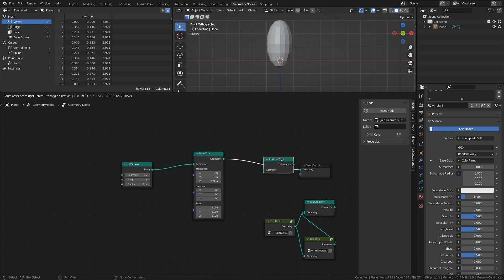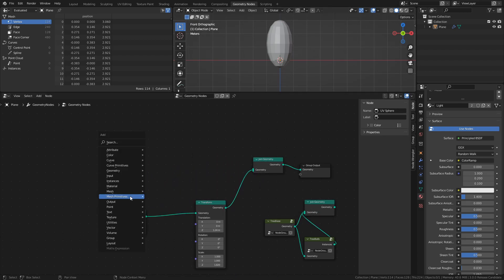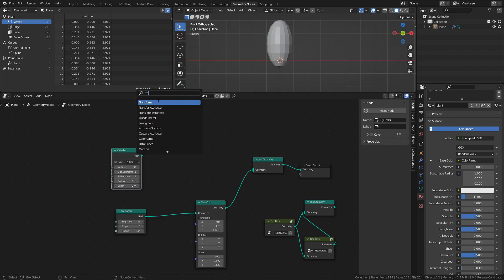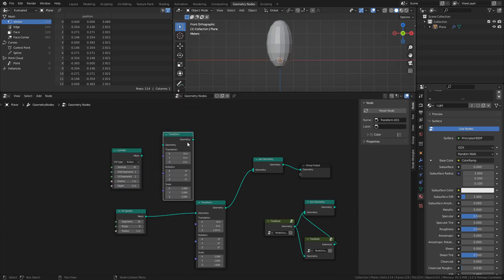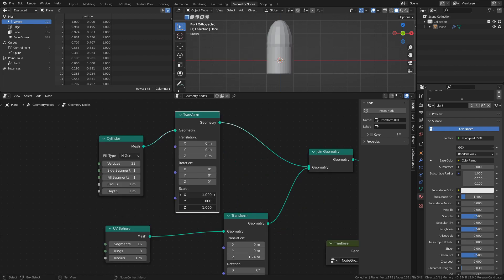Next, add a Join Geometry node, a Cylinder node, and a Transform node, and connect them like this. Adjust the scale and position until you have something that looks like this.